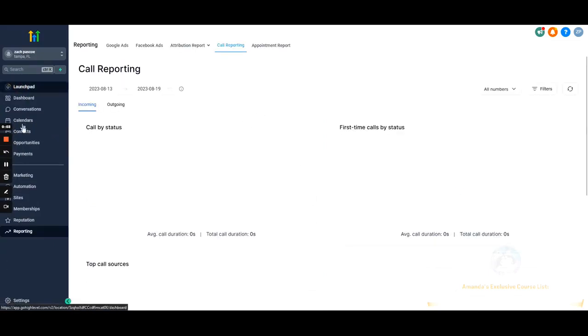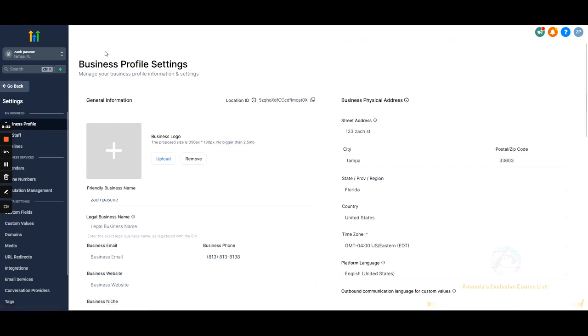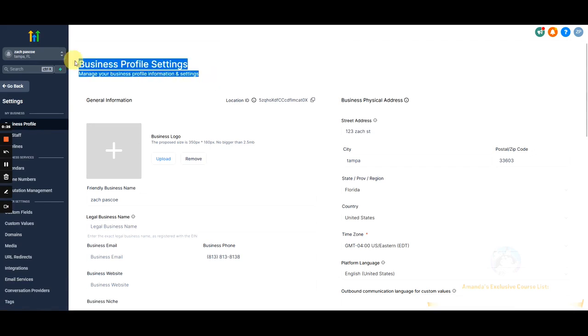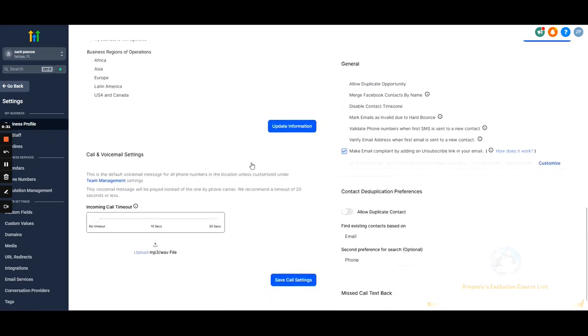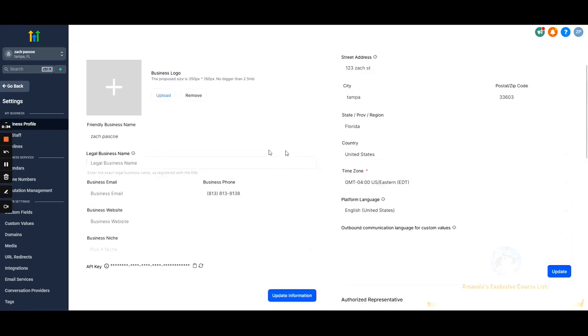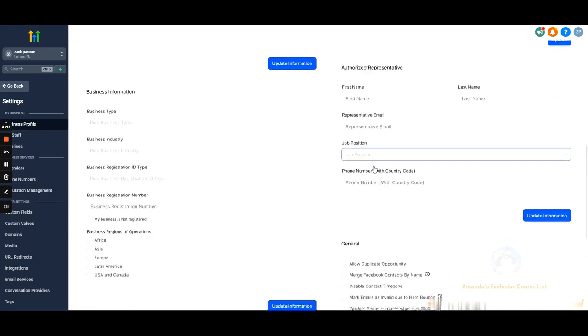In the last video we went over everything at the sub-account level except the settings. Now we're going to hit settings on the bottom left and go over specific settings inside the sub-account, top to bottom. Starting with business profile — because we're in the sub-account, all these settings are specific to the client linked to it. This is where we edit business information and time zone. If you're booking appointments, make sure the time zone is accurate — this causes so many issues if it's wrong.